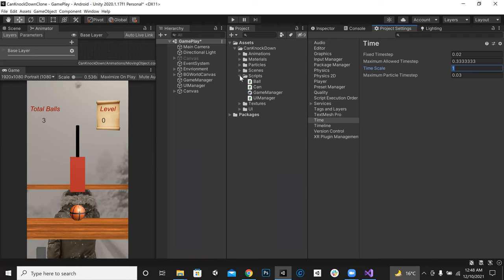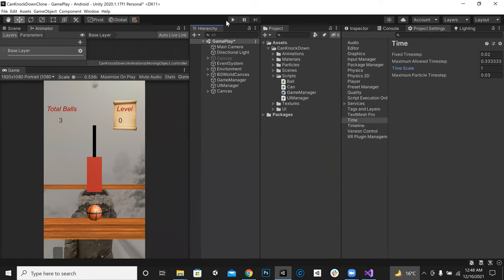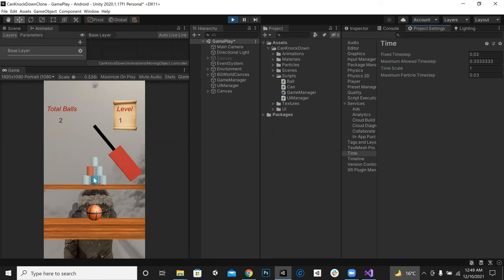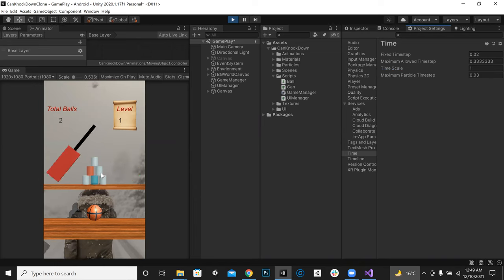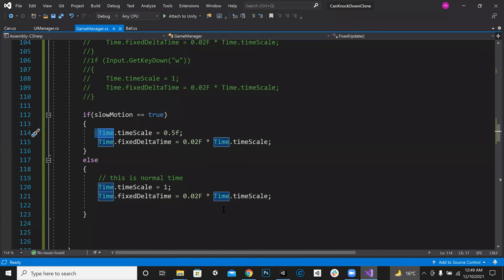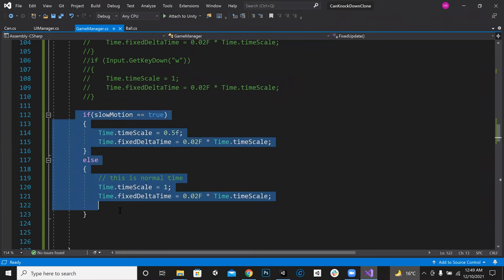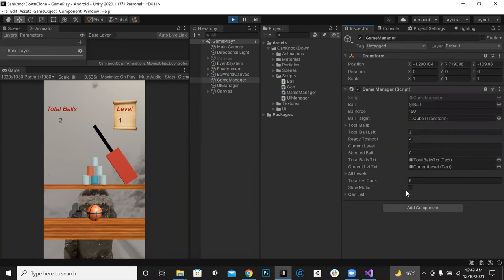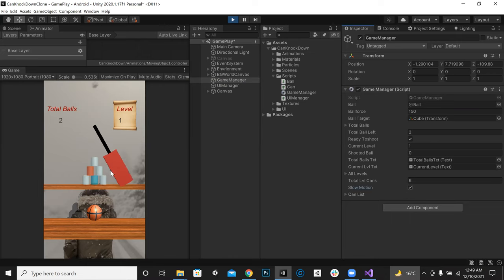Once it is at 1, it is normal — like one second. If we play the game, the obstacle moving on screen will also change if we change the time scale value to 0.5. Right now slow motion is false, but if I make it true, you can see it slows down — it's very slow now.